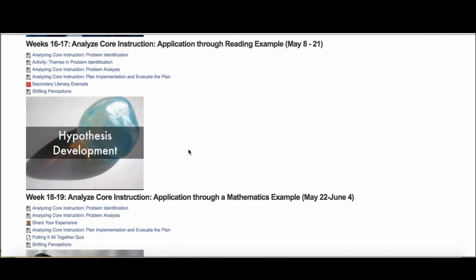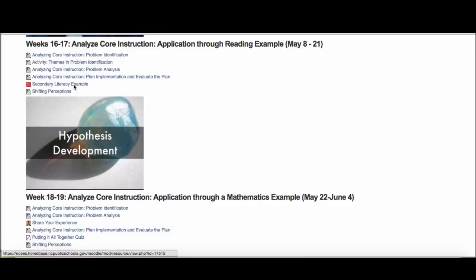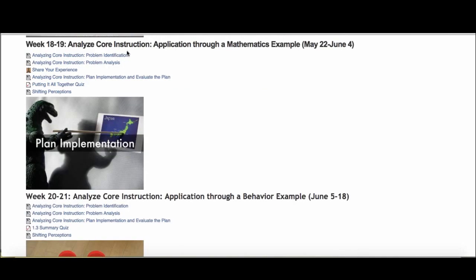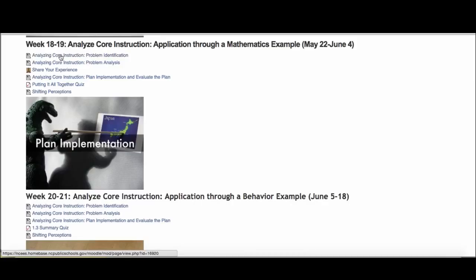As we take a look back to the main page here, the example we worked through is an elementary example in literacy, but then there's also during those two weeks a secondary literacy example. As we get here towards what will be the end of May and the beginning of June, you'll work through a mathematics example. Again, it'll be all the steps of the problem-solving process with the same set of resources, but we'll be focusing in more on the problem analysis step here.